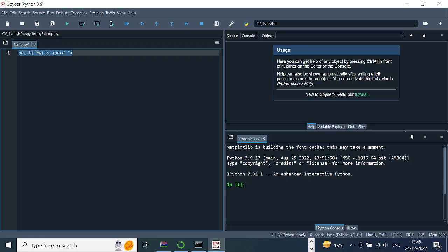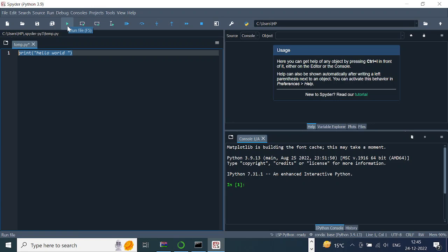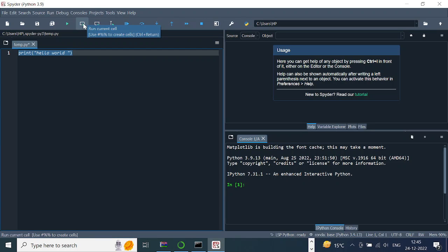Then you can select this and run it using these options. If you see here, if you press F5 or if you click this, it runs the entire code over here. If you press this, it runs the current cell.